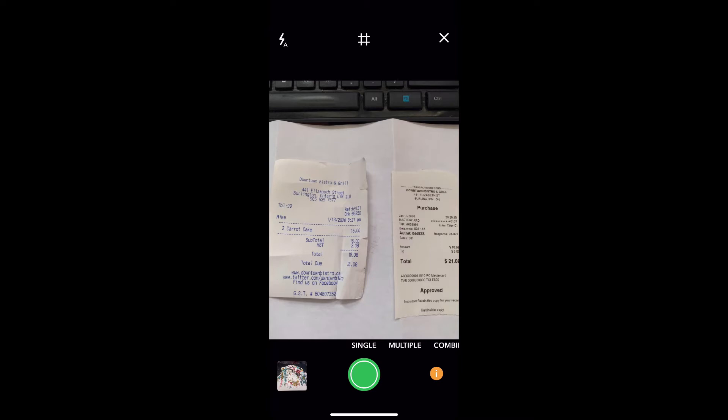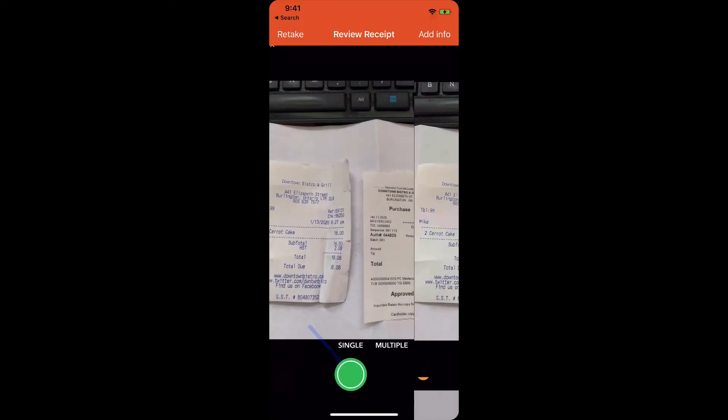Every receipt has to be independently submitted, so you do have to take separate pictures if they are separate receipts. But if you have two receipts that relate to the same expense, you can take it in a single picture. All you're going to do is click on the green button, and that takes the picture of it.